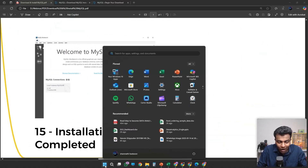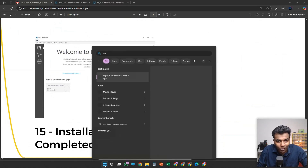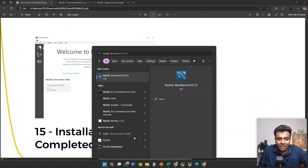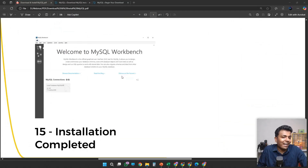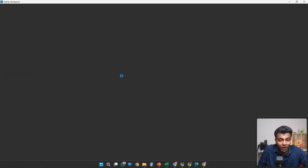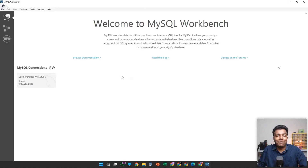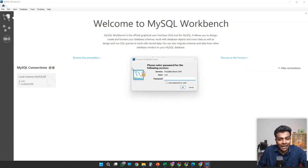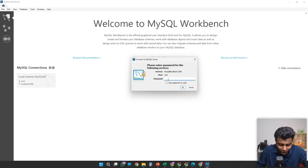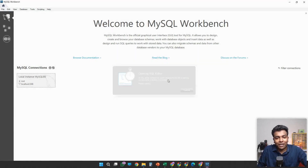Once all the installation is complete, type 'MySQL' in your search — you will see MySQL Workbench. Click MySQL Workbench and you will get this window. Once you have this window, there is an option called Local Instance. Double-click the Local Instance and you will get a pop-up. In the password field, give the same password you entered during installation, then hit OK.